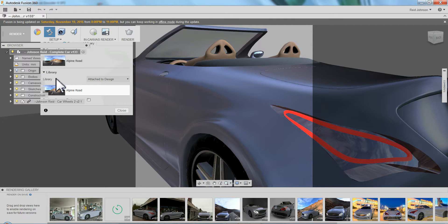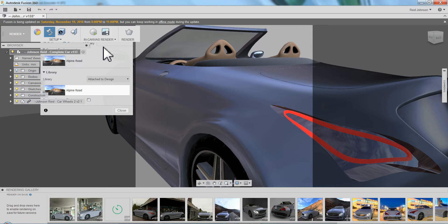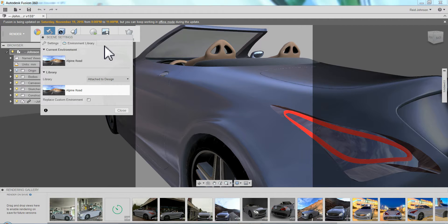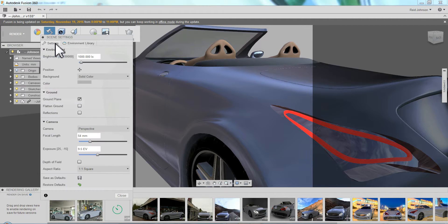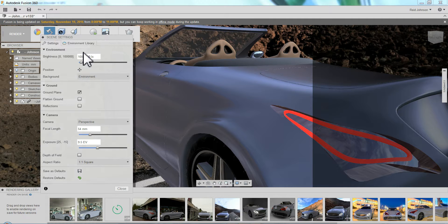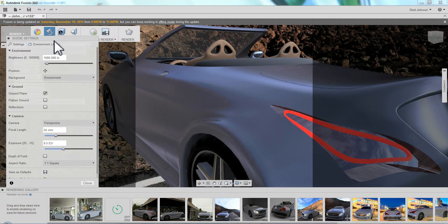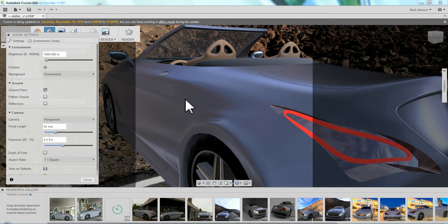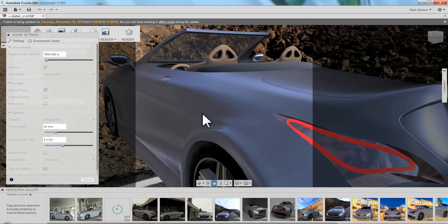In the library here, showing. Go back to my settings. Change the background to the environment. You can see the car is totally not on the ground anywhere.